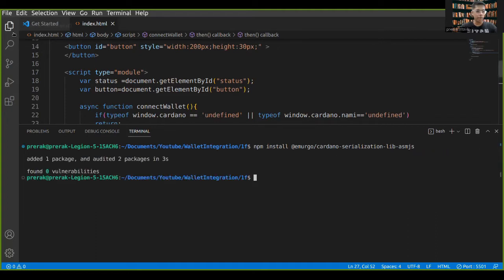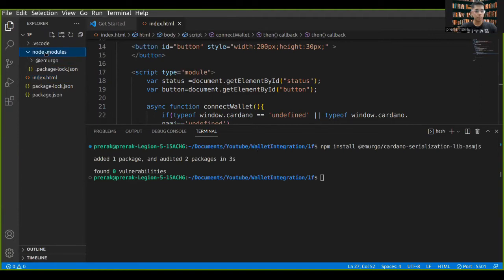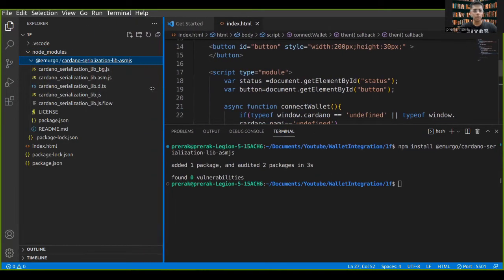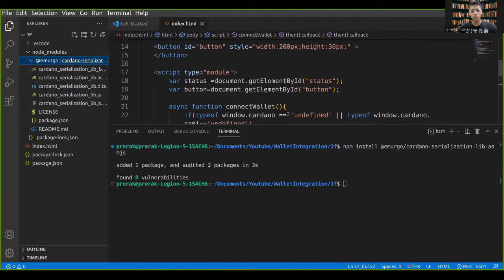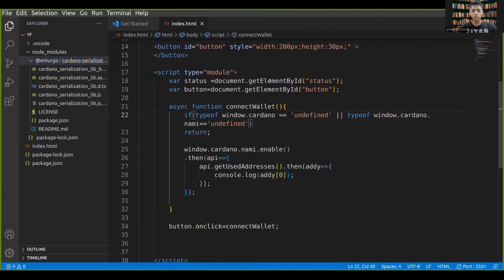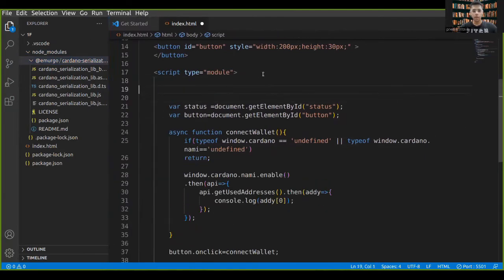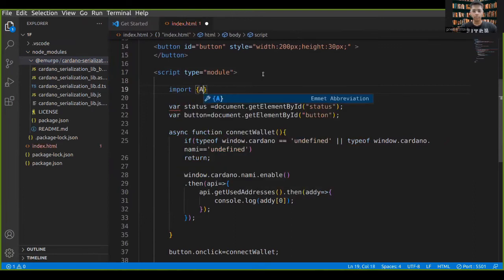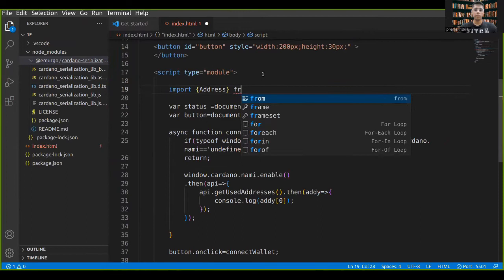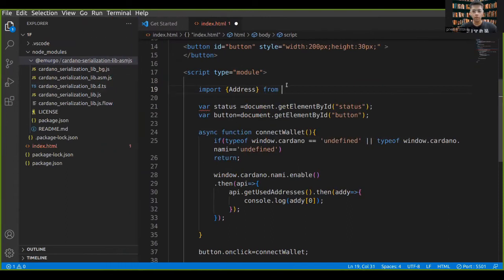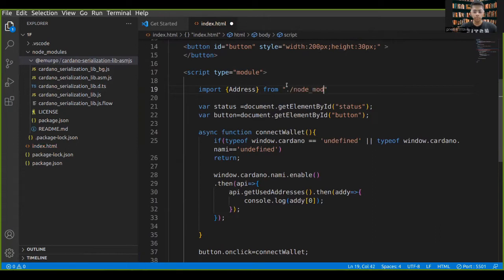Let's just check if it has been installed. Okay, so we have got it here. Now what we'll do is, we'll import a class called Address and we'll be importing it from import modules.